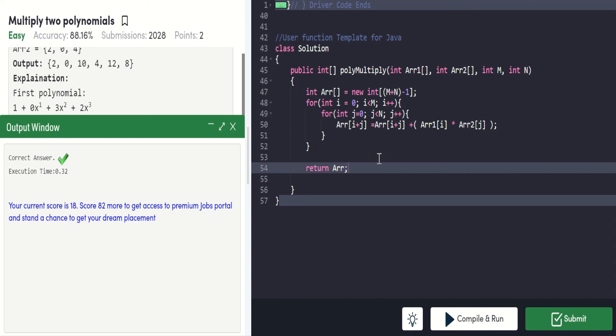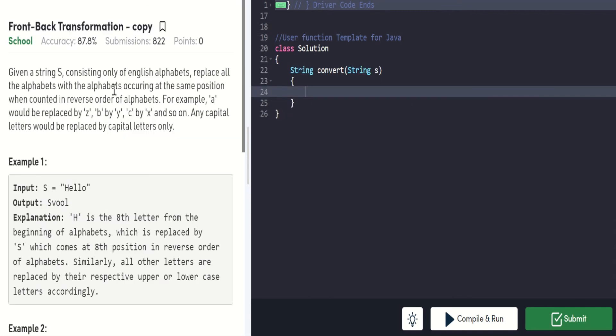If you have any further doubts or questions, comment in the comment section. Now let's move to our next week question. The question is Front-Back Transformation Copy. It has 0 points, but still I felt like it's an interesting question, so I have given this.